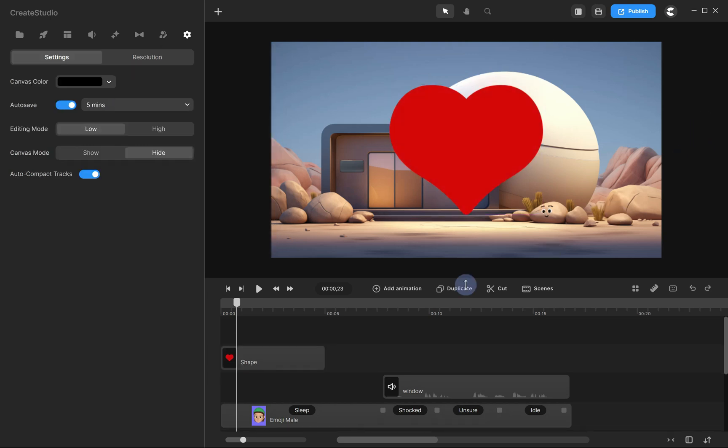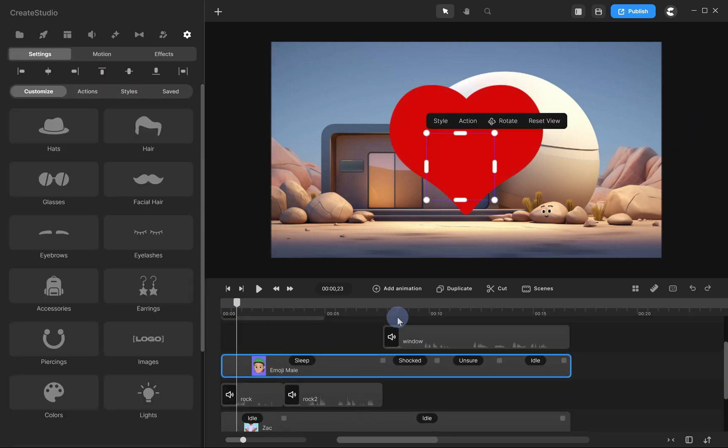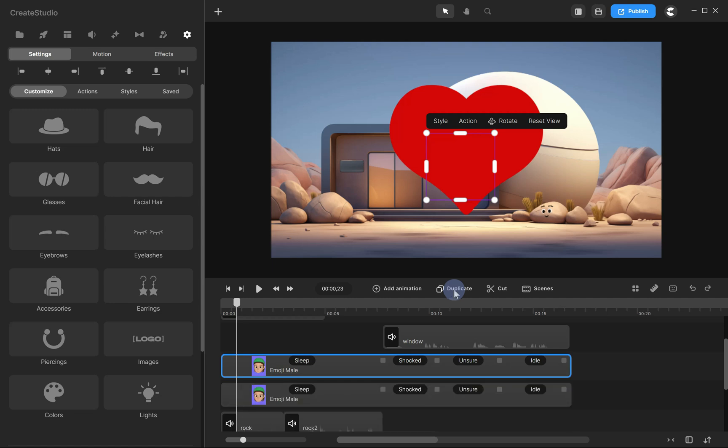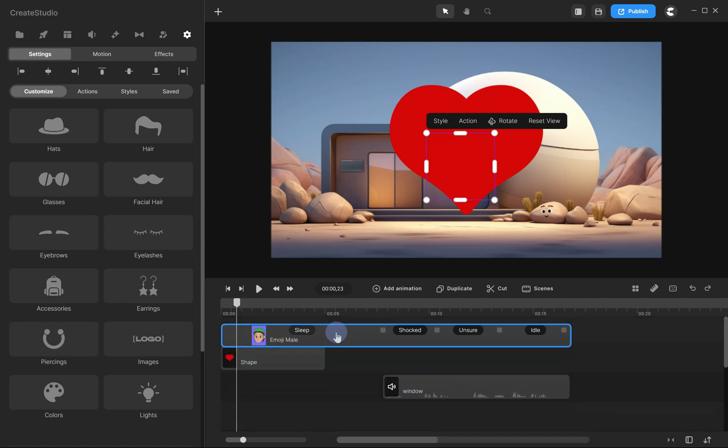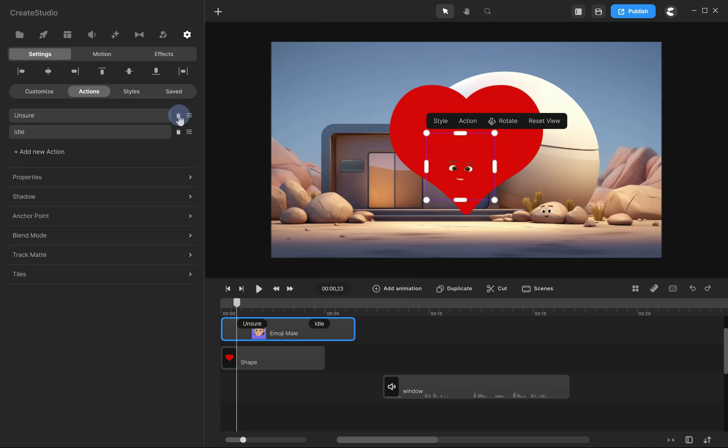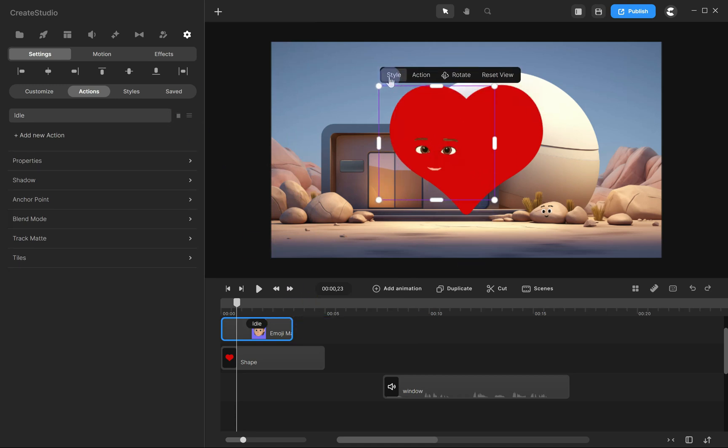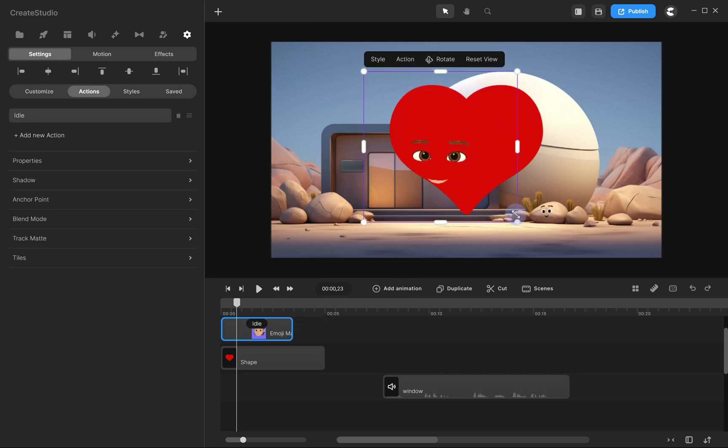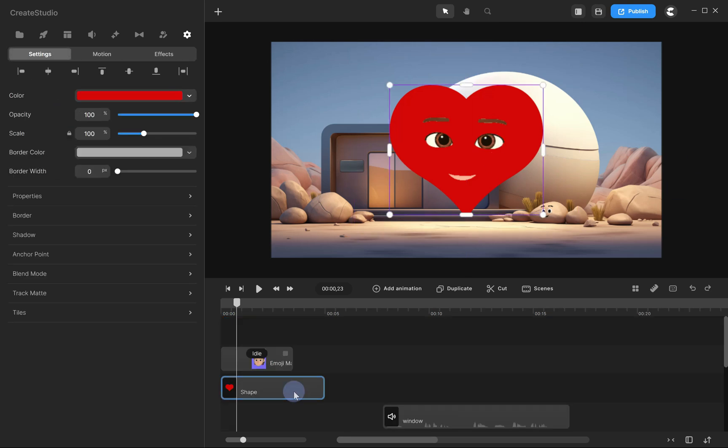Next, let's duplicate the Animoji character, select it and click on Duplicate, then drag it above your shape. Delete all the actions, leaving just idle. Now, resize the face to fit onto the shape. Next, copy the shape's color code and apply it to the face's skin color.